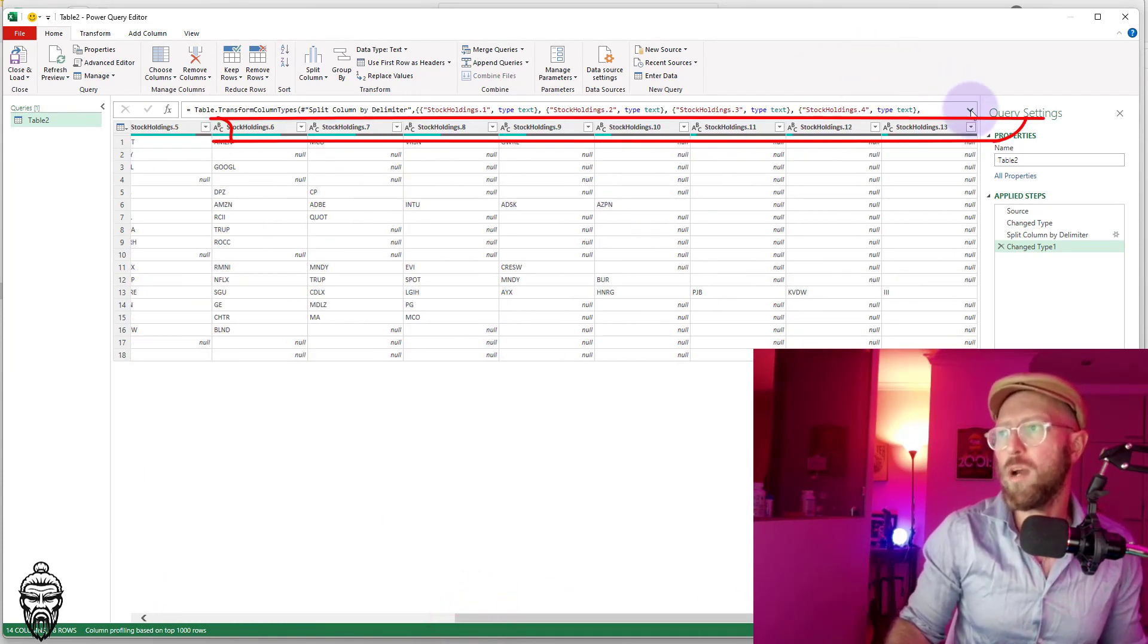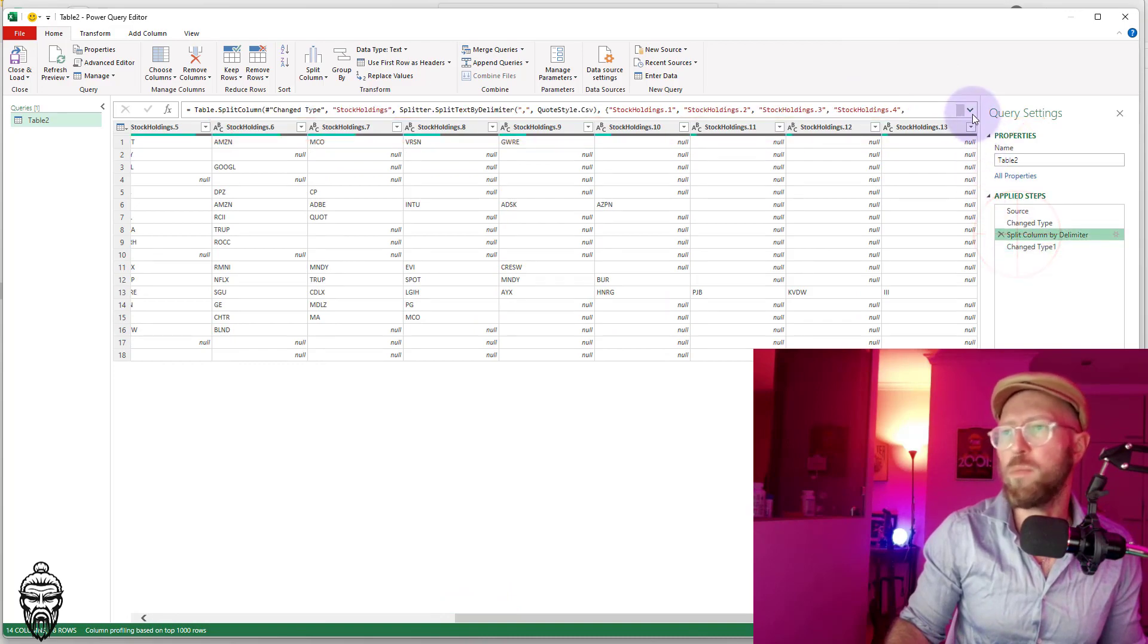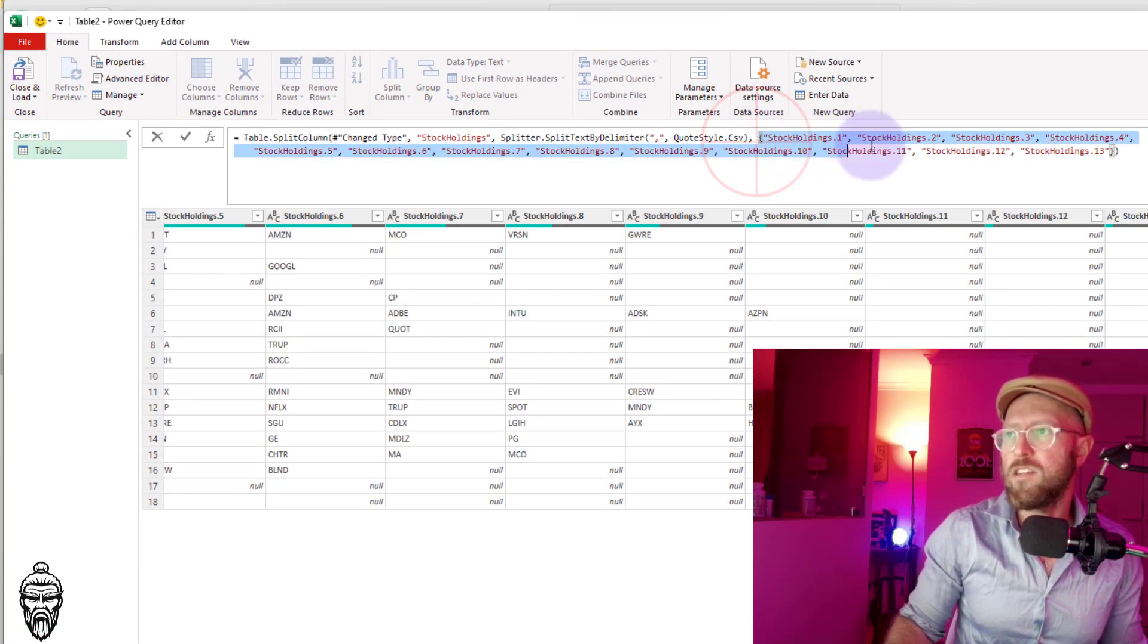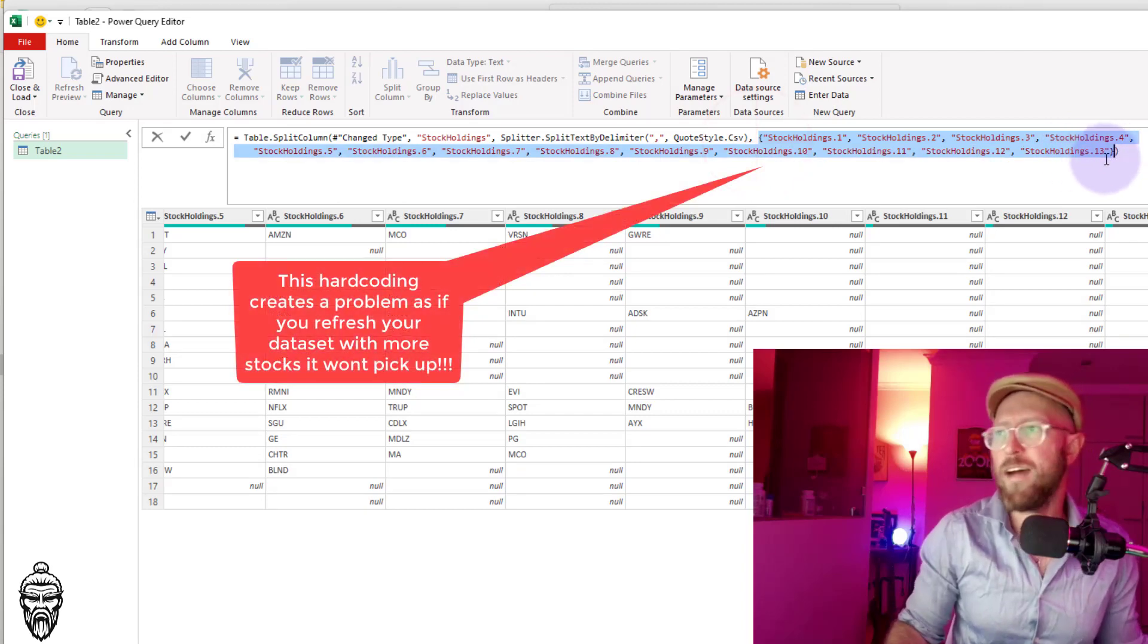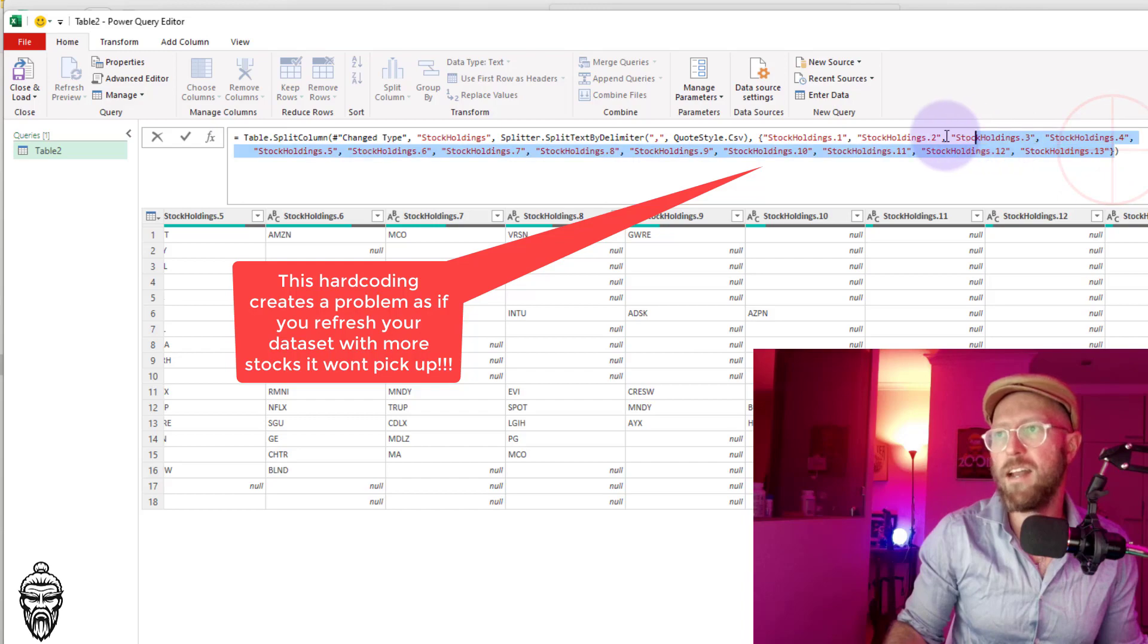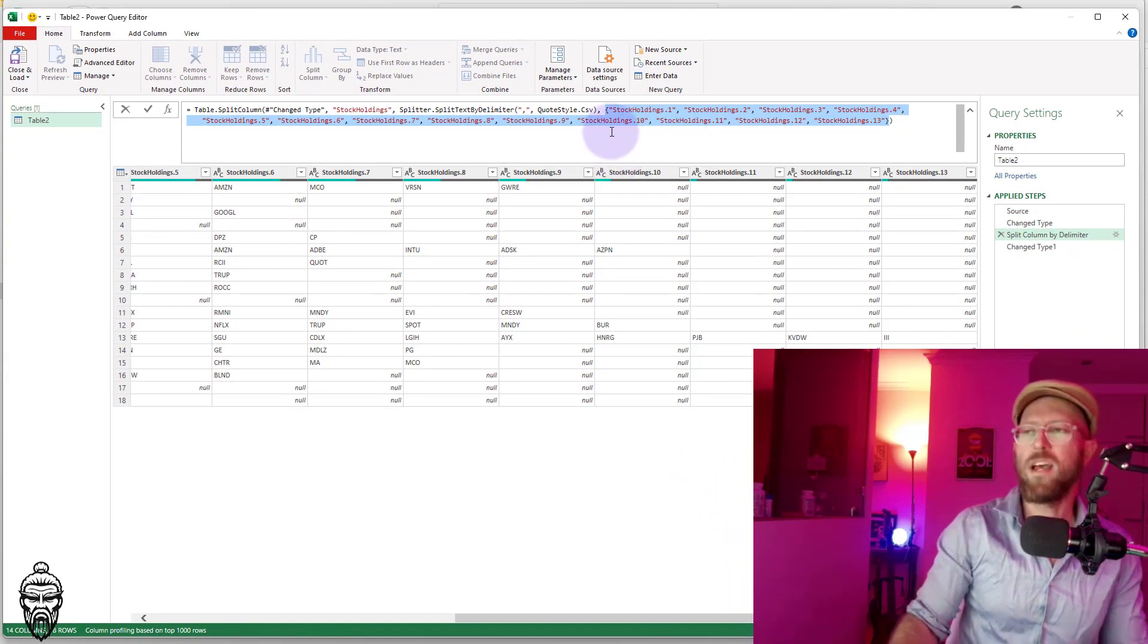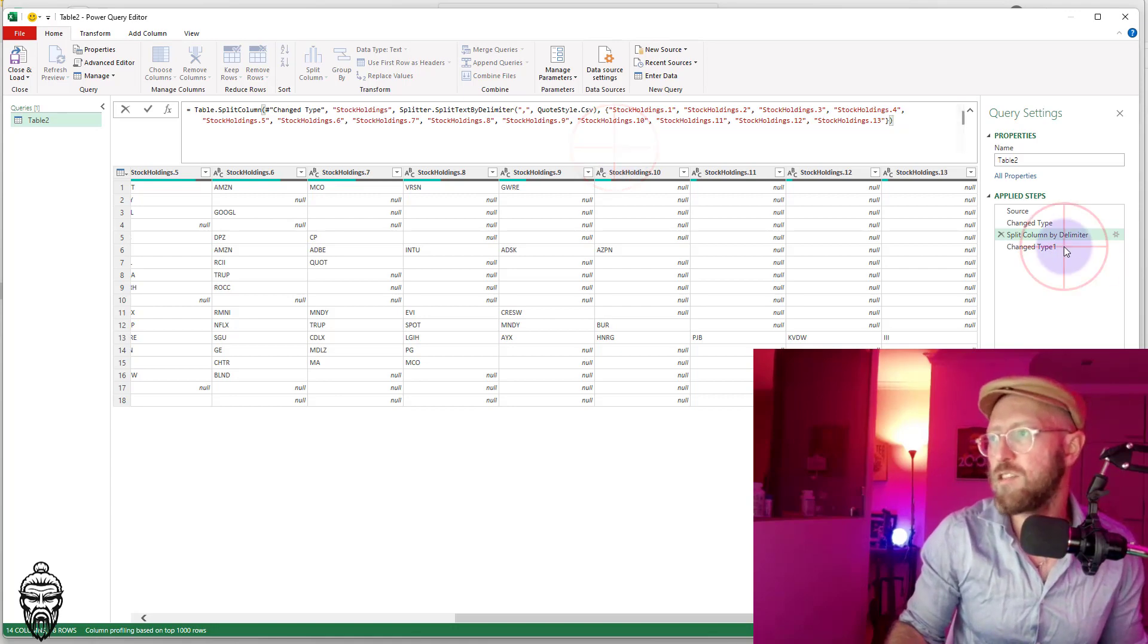I just want to show you what it does. If we actually click on the formula there, the hard-coded bit is this bit over here. It's a list. So if I actually have 14 stocks, it won't actually add it there because this is hard-coded, which is the actual problem. So now I'm going to show you how to combat that.